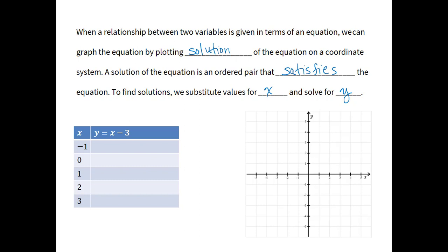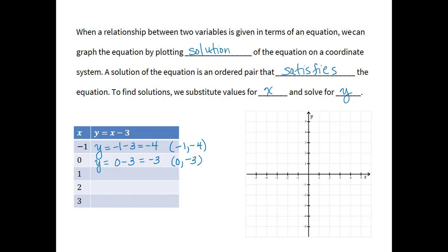So if our x value is negative 1, y would be negative 1 minus 3, or negative 4, which we can write as the ordered pair (negative 1, negative 4). If x is 0, y is 0 minus 3, which is negative 3, or the ordered pair (0, negative 3). If x is 1, y is 1 minus 3, or negative 2, which gives the ordered pair (1, negative 2).